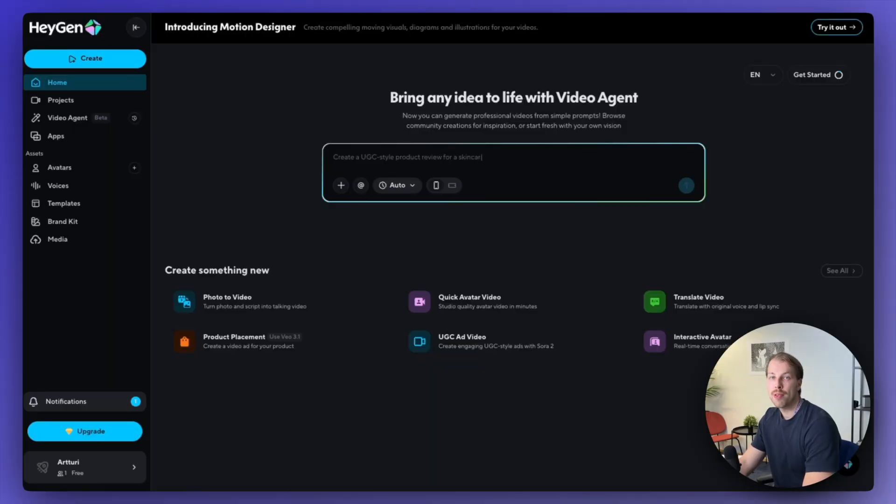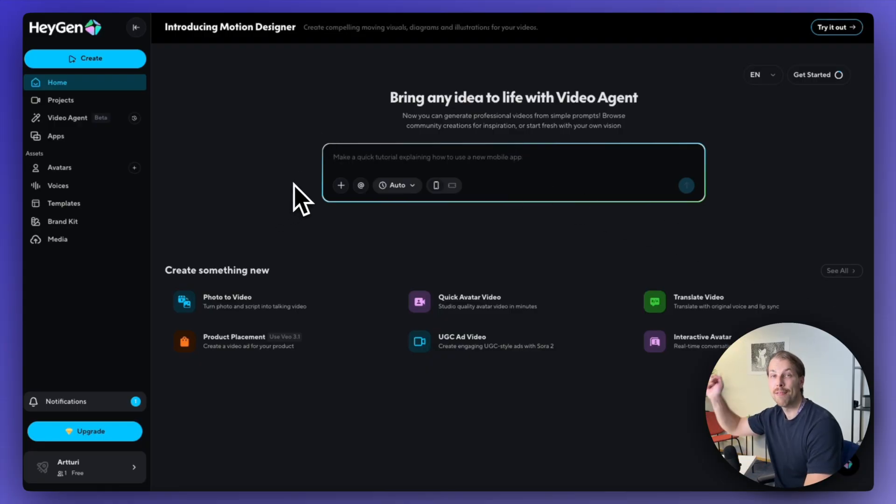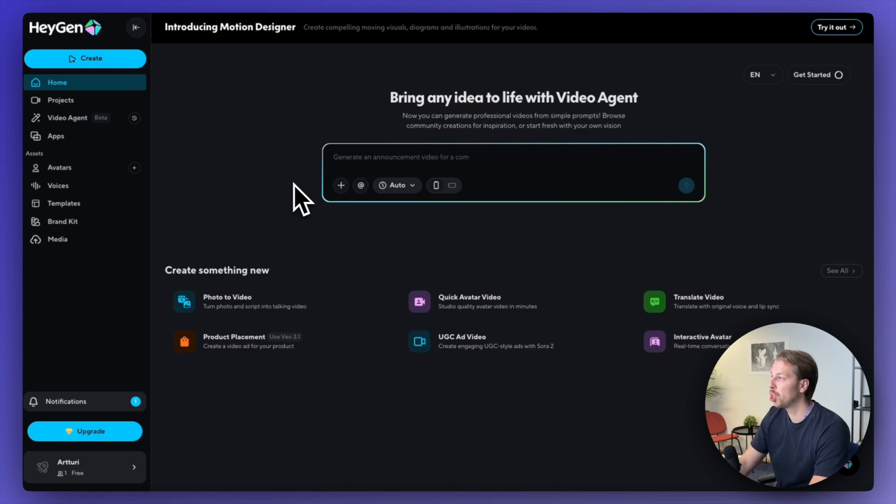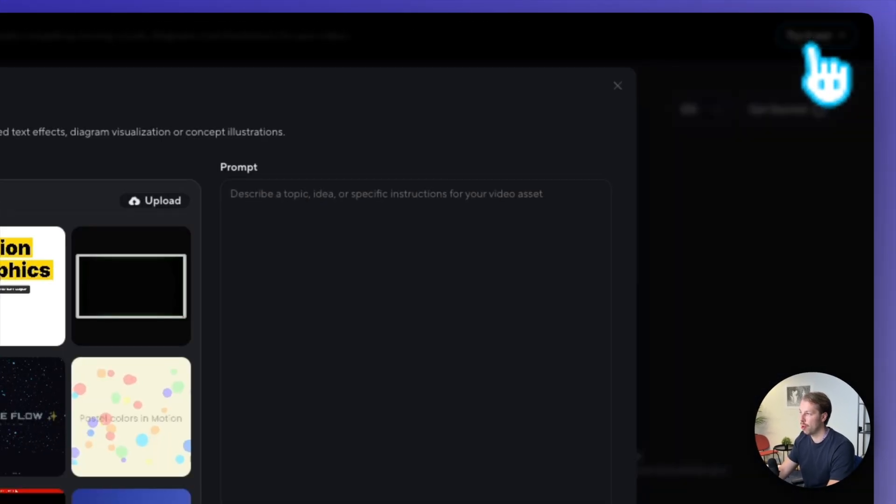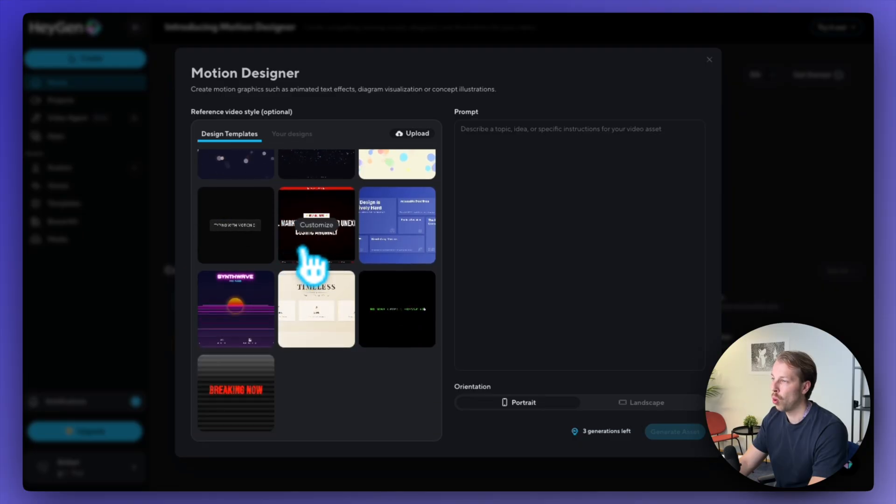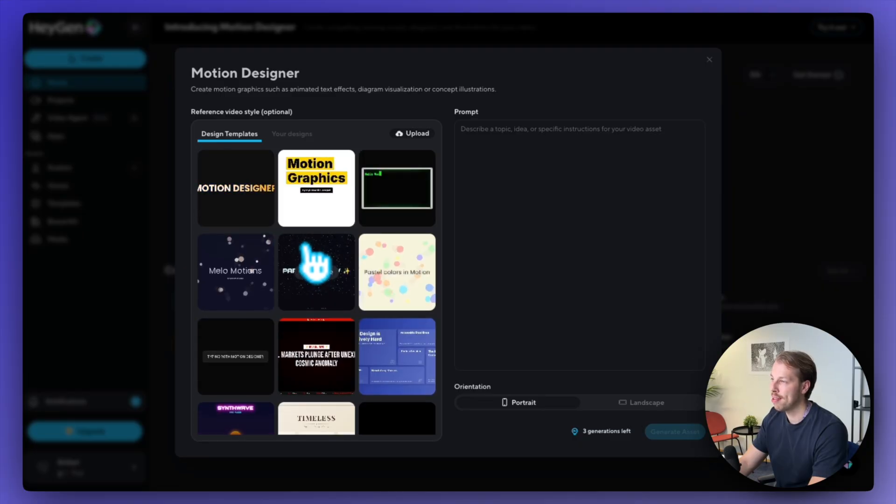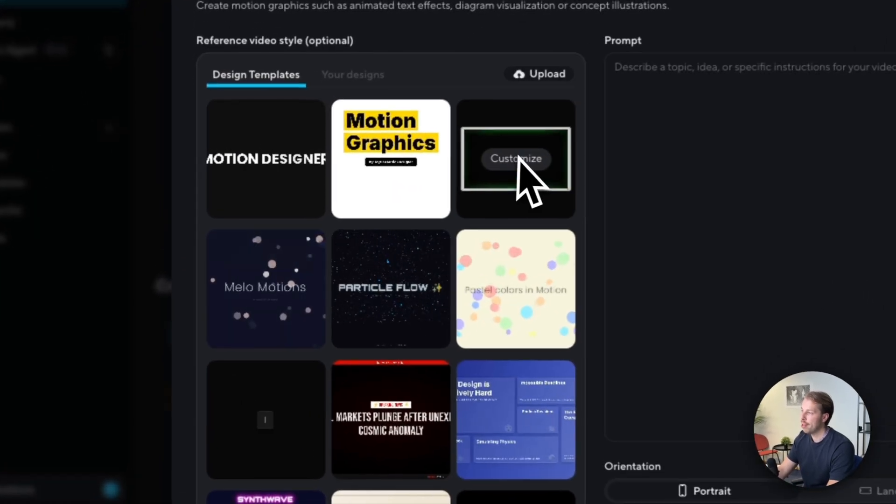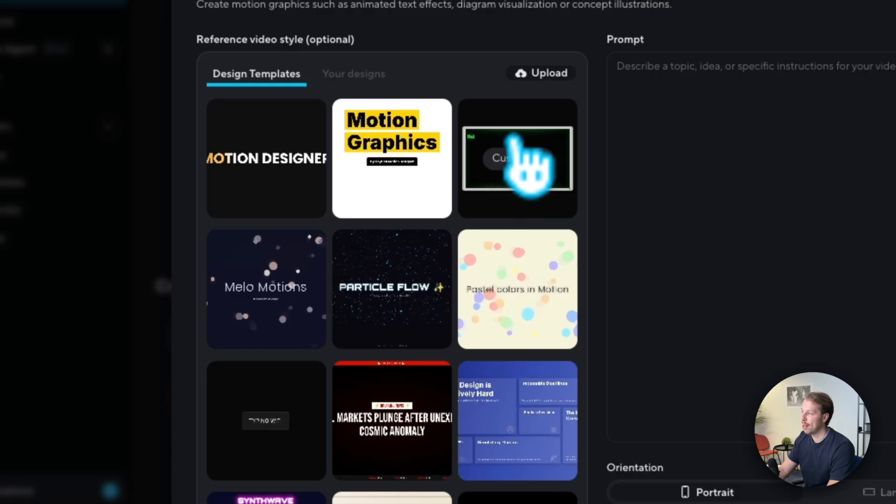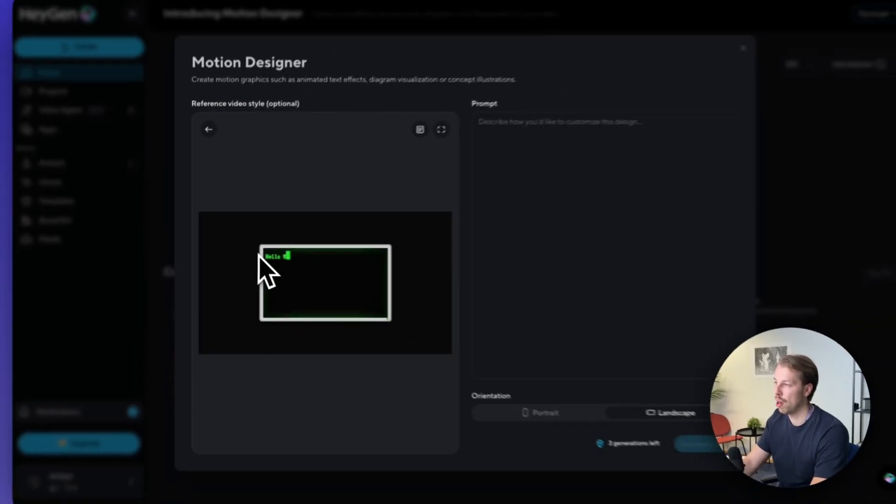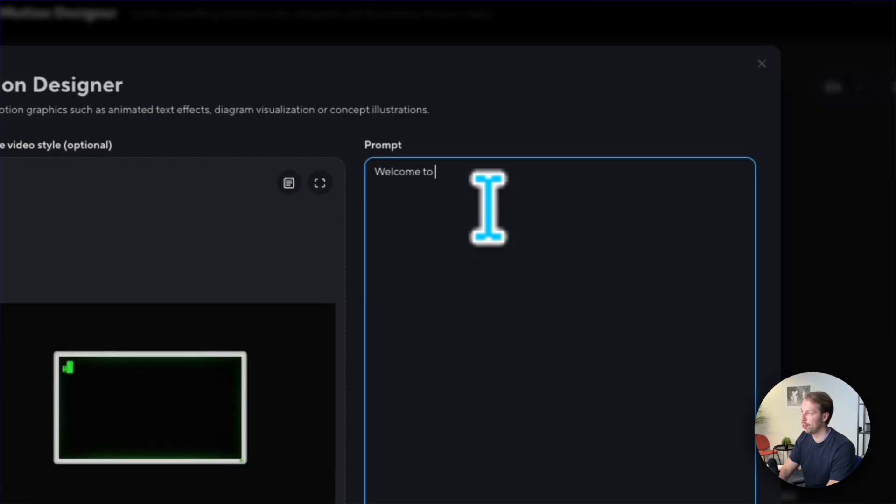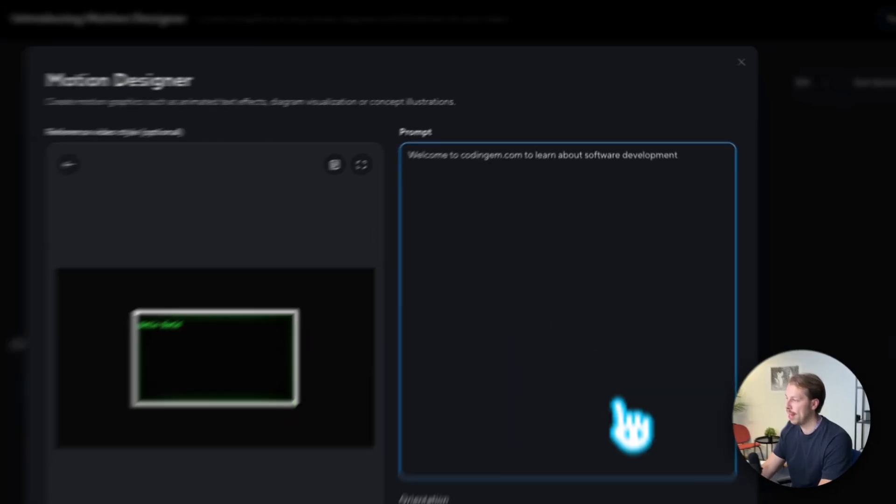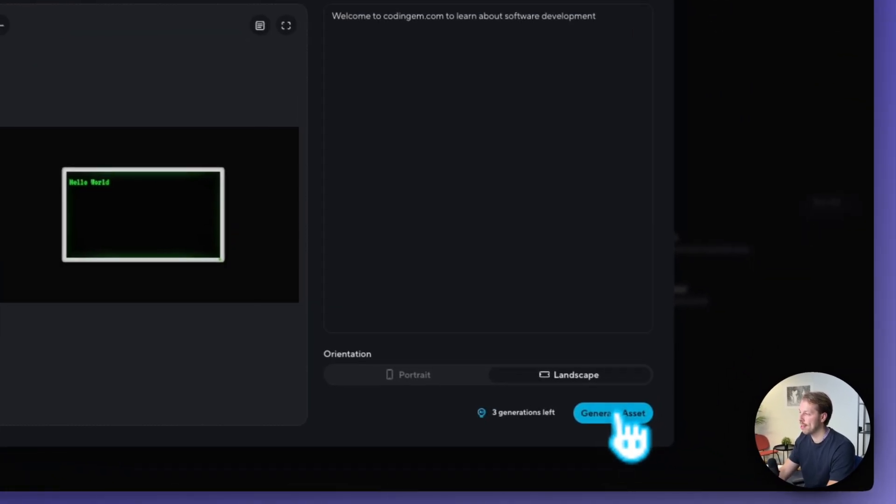All you need to do to get started is sign up to heijen.com and you'll find a free trial link in the description. Once you're here, just click 'try it out' on the top right corner, then choose one of these templates or upload your design. First let's try this template. I like this terminal window style motion graphic thing. Let's create one for my website called codinggem.com and hit generate assets.